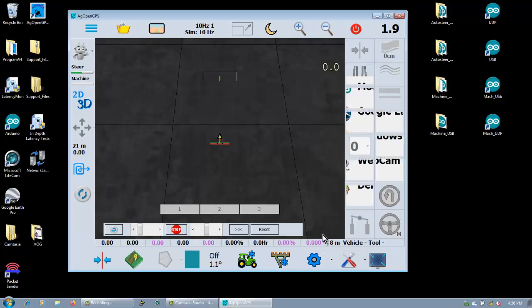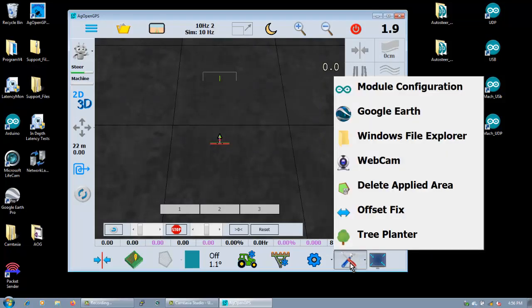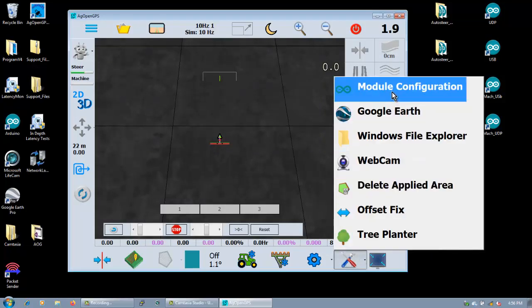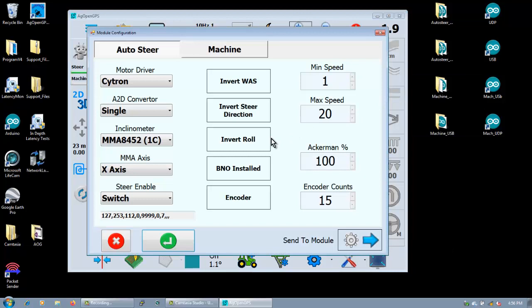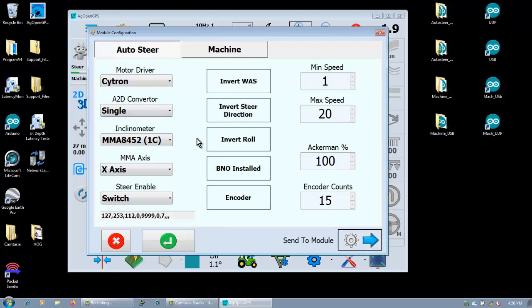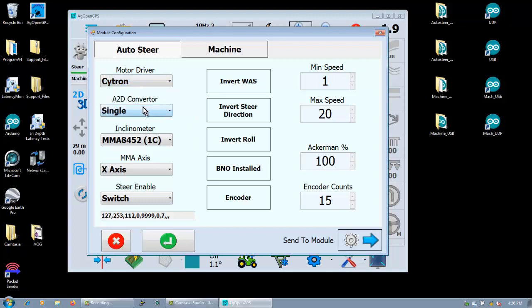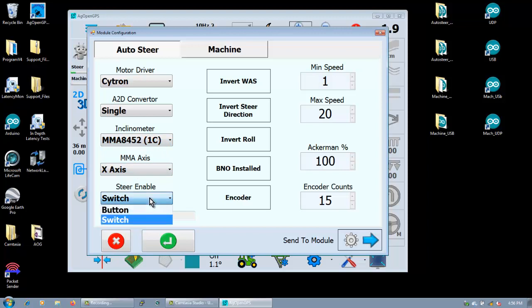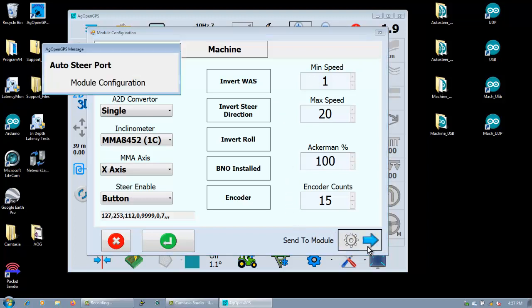Now first thing you want to do is go into module configuration. And no matter what setup, you want to send the module, because who knows what the settings are in the module before you kind of try anything. So here's where you choose, you know, the Cytron, what type of A to D converter, just a single input. The inclinometer of course is always tricky because there's several different versions and sometimes you've got to fiddle with it back and forth. What axis the MMA is on. We're going to use a button for our steer. And then we'll send that off to the module.